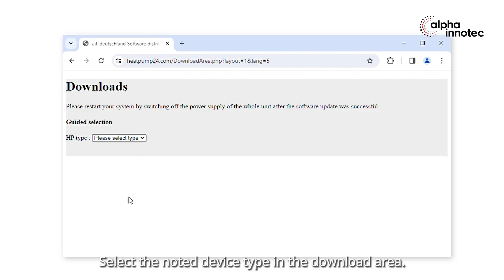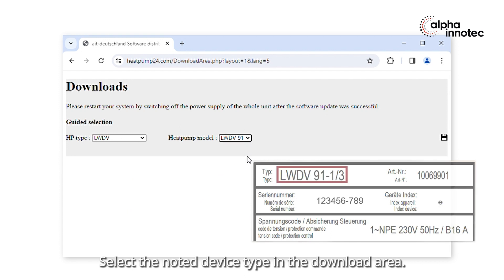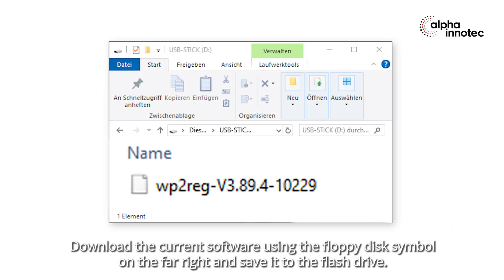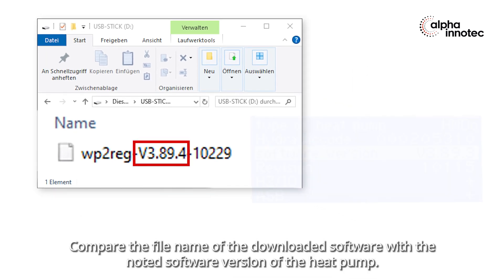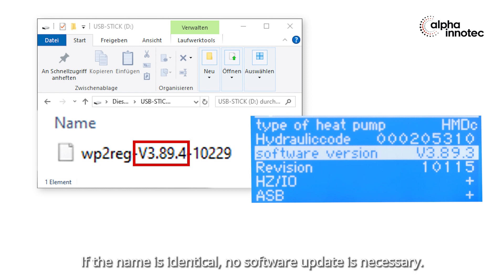Select the noted device type in the download area. Download the current software using the floppy disk symbol on the far right and save it to the flash drive. Compare the file name of the downloaded software with the noted software version of the heat pump. If the name is identical, no software update is necessary.